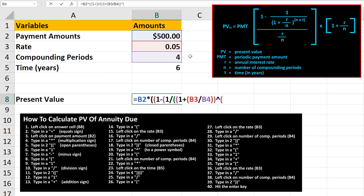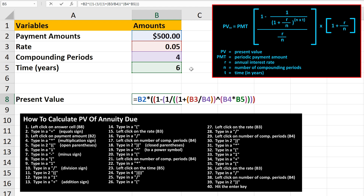Then we type in an open parentheses. Now we need to left-click on the number of compounding periods, cell B4, then type in a multiplication sign. Next, we left-click on the time, cell B5, and then we type in four closed parentheses. From here, we type in a division sign, followed by an open parentheses. Then we left-click on the rate, cell B3, and then type in another division sign.